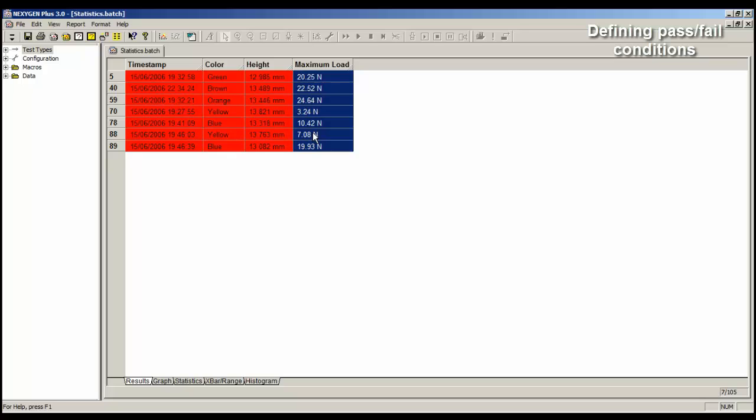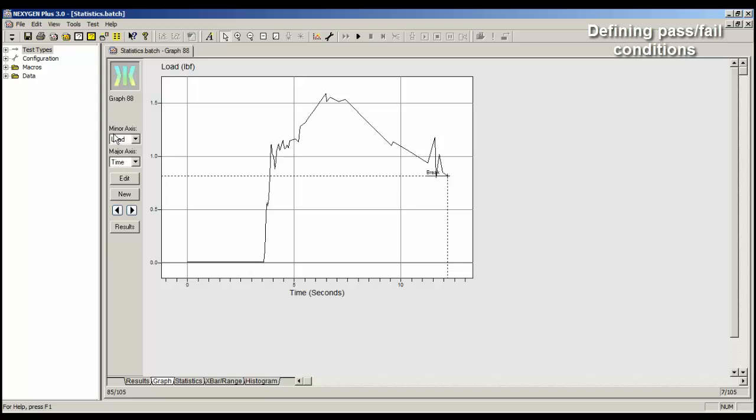To look at the graph of any of these tests, let's say test number 88, double-click on the 88 to display the graph. The left-hand side here shows a legend. It's telling me that I'm looking at graph number 88, and here we have view the previous graph, and view the next graph.